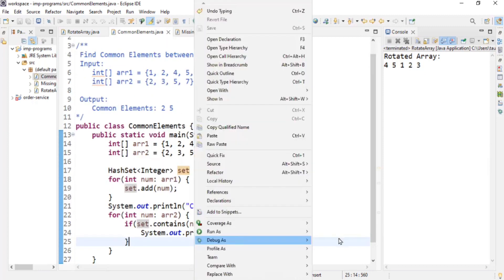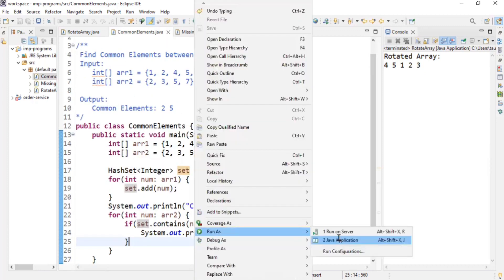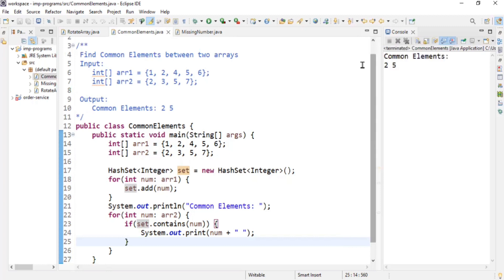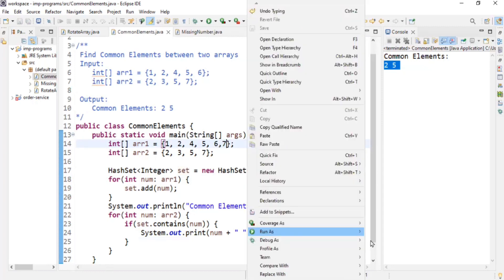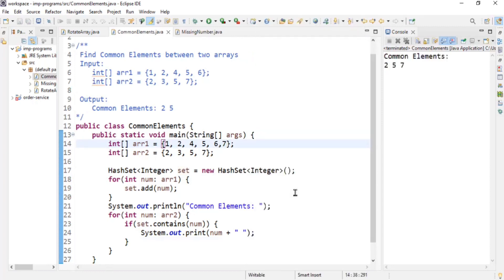The output is two and five — which are the common elements. I'll also add seven to arr2 to verify: after running, the output shows two, five, and seven as common elements. That was our second program — finding common elements between two arrays.